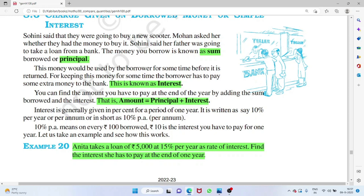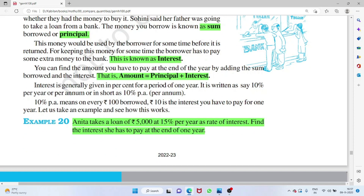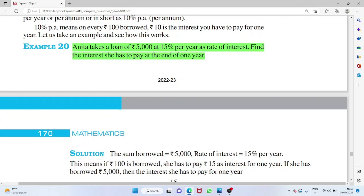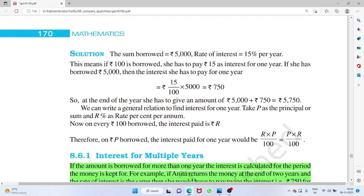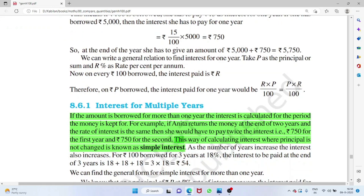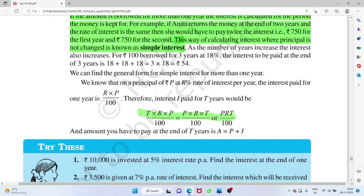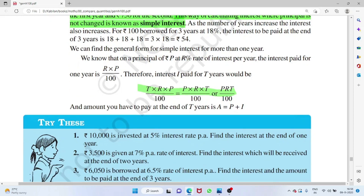Money you borrow is called the principal. You pay interest on it, and the total amount repaid is principal plus interest. For example, Anita takes a loan of 5000 rupees at 15 percent per year — the interest for one year is 750 rupees. The formula for simple interest is: I = (P × R × T) / 100, where P is principal, R is rate of interest, and T is time period in years.